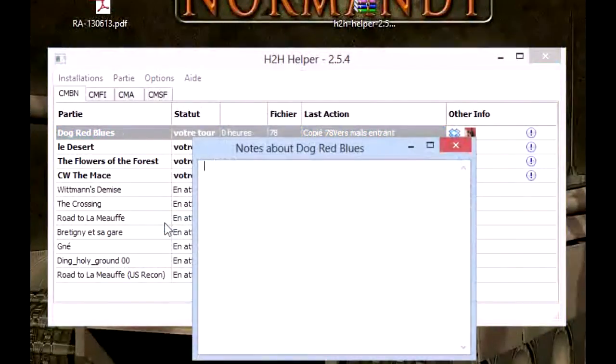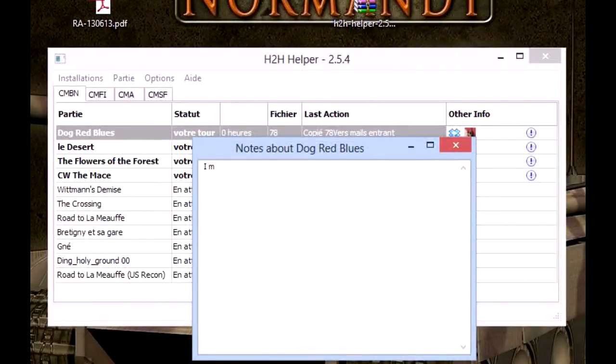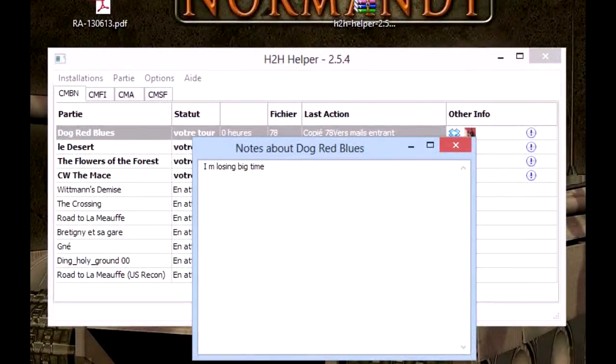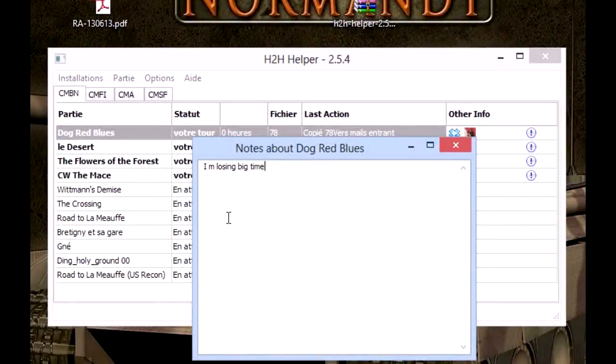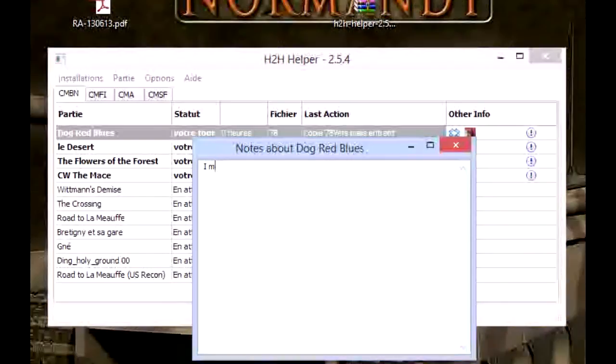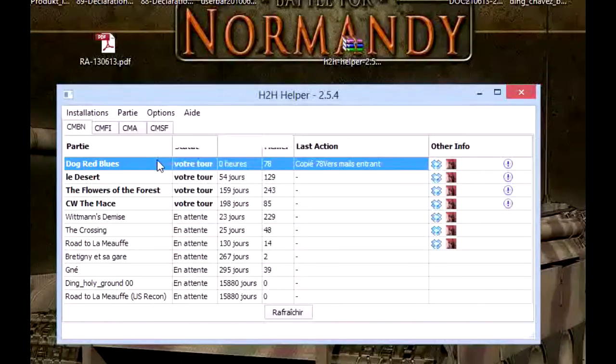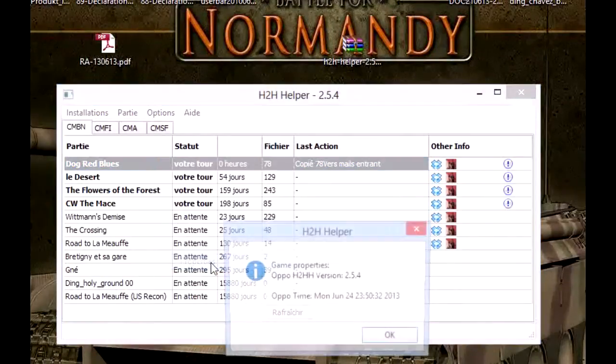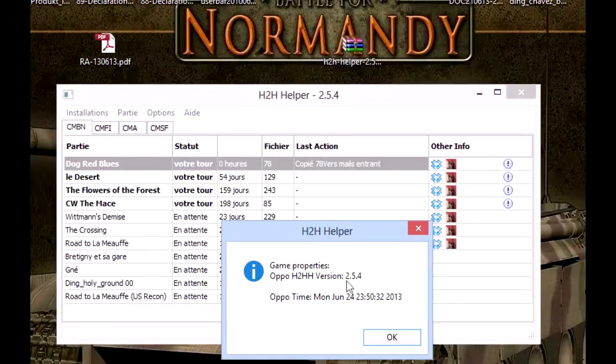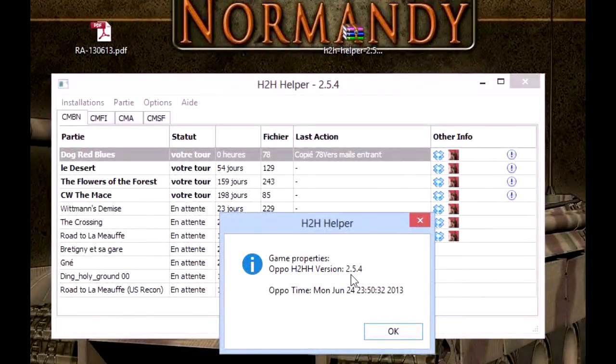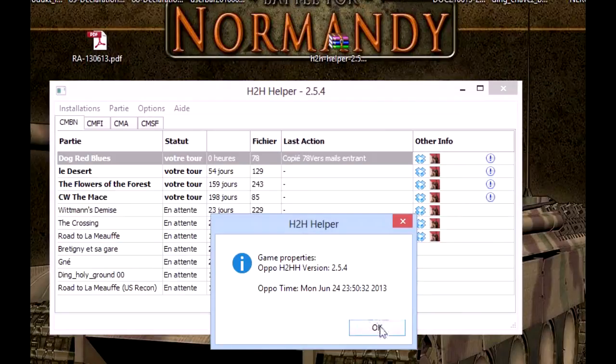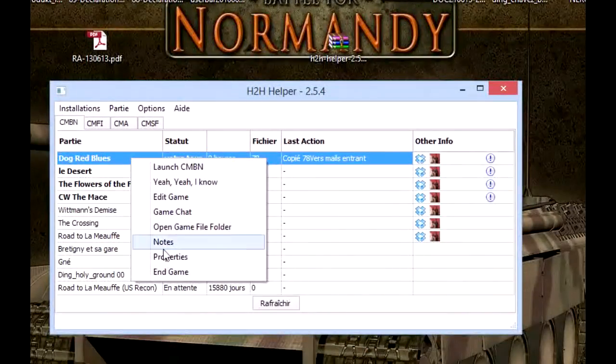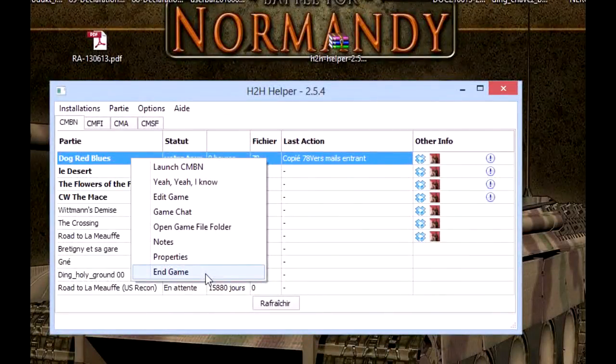Here you can write notes about the play, for example, 'I'm losing, well, big time'—well that's not true but it can help you to write after-action reviews or things like that. Next is properties, so that's game properties. The opponent uses version 2.5.4 here and is on the same timezone as I am. And here, this is to end game. When the game is done, you just click this and it will end the game.